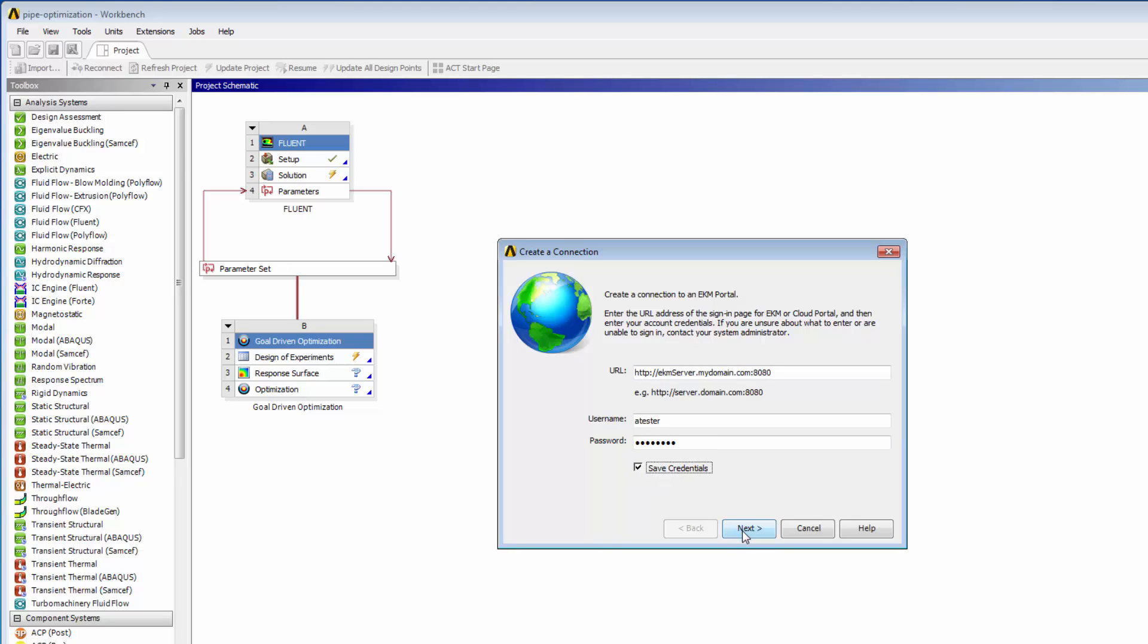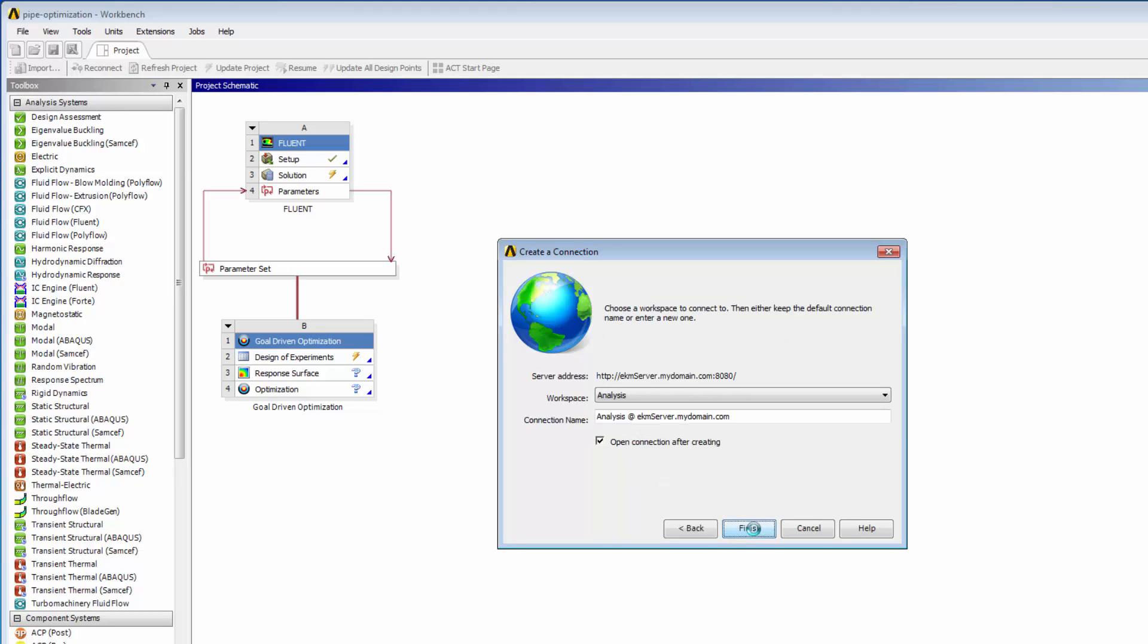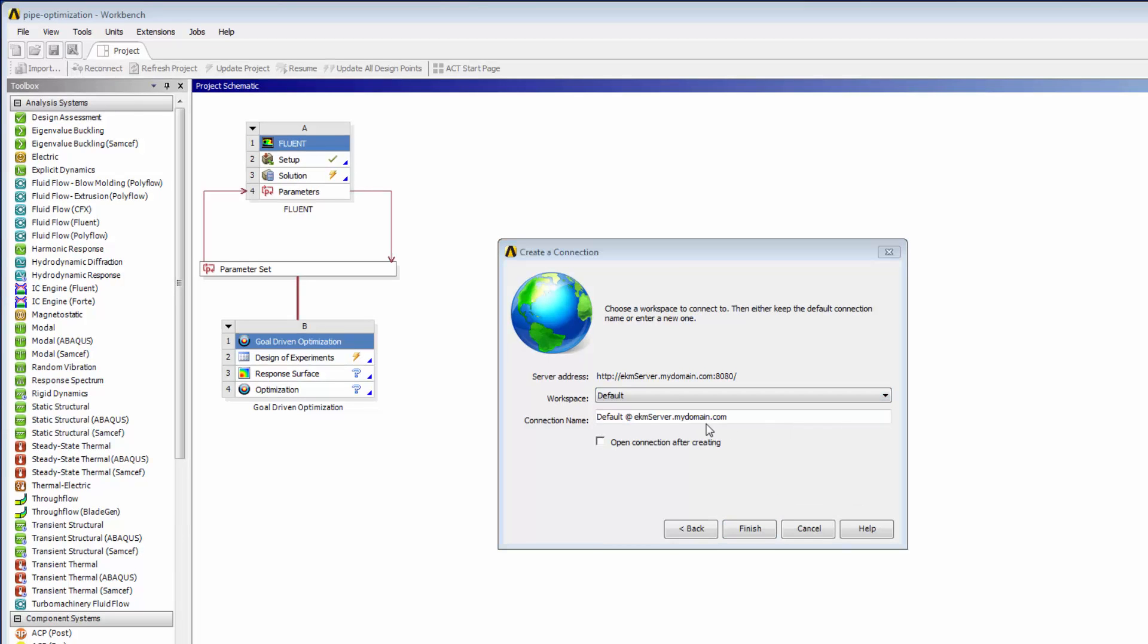I'll then specify a connection name to help me easily identify the connection, then specify that I want to open the connection.